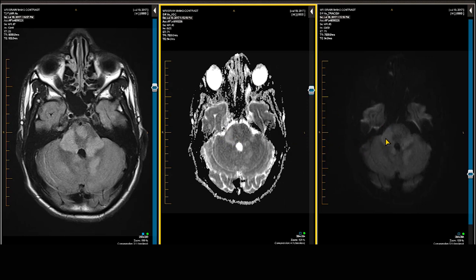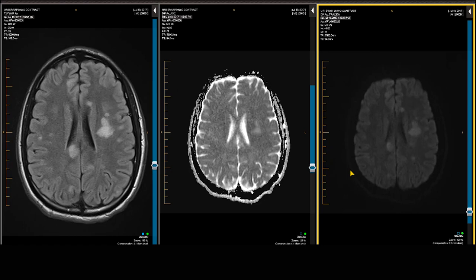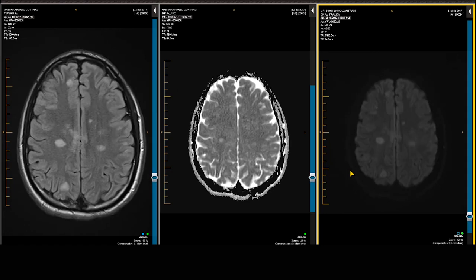On the ADC map, T2 shine-through is bright in signal intensity, whereas active cytotoxic edema is going to be dark in signal intensity.